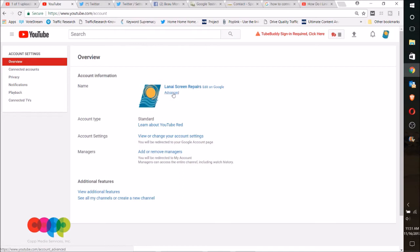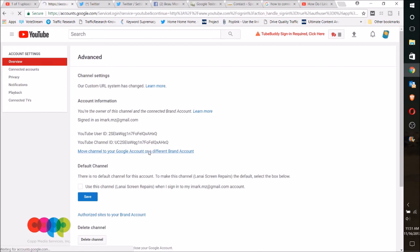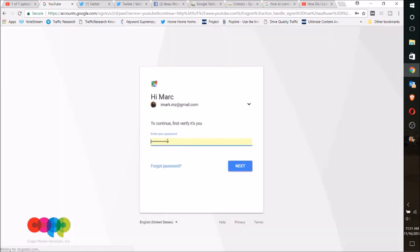section right here. So I'm gonna click the Advanced, and then you're gonna see 'Move your channel to your Google account or a different brand account.' Click on that.